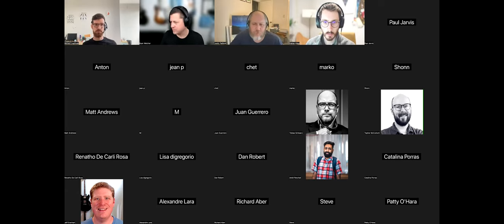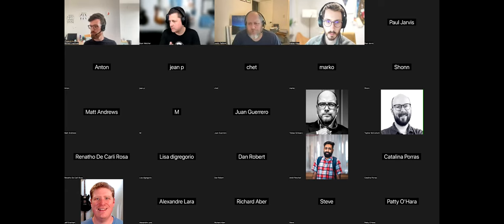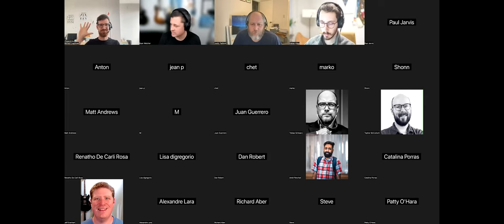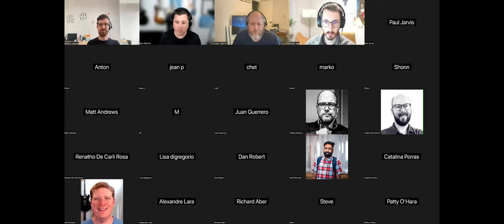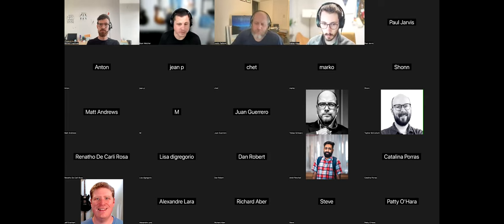Today we're going to be talking about the Interactivity API, and we have Michal Czaplinski here to talk us through it and give us a demo. Then we'll open it up for general questions. If you want to ask a question, there should be a hand raise button on the bottom of Zoom, or you can paste it into chat.